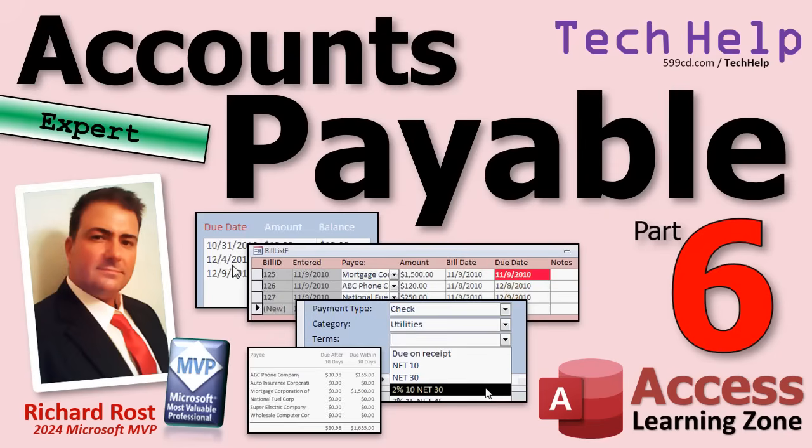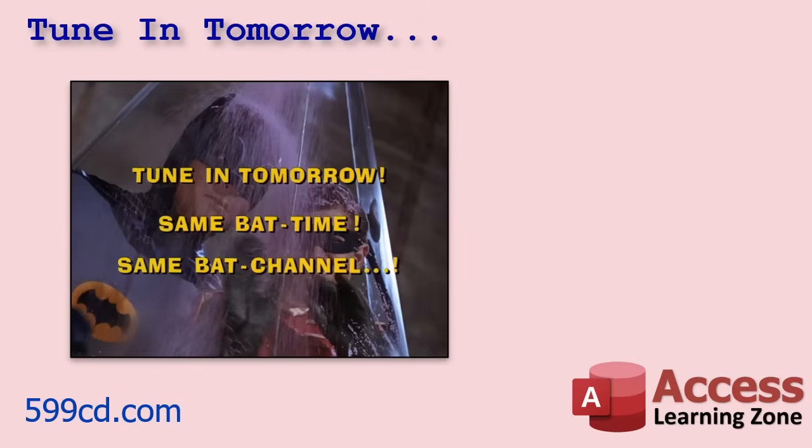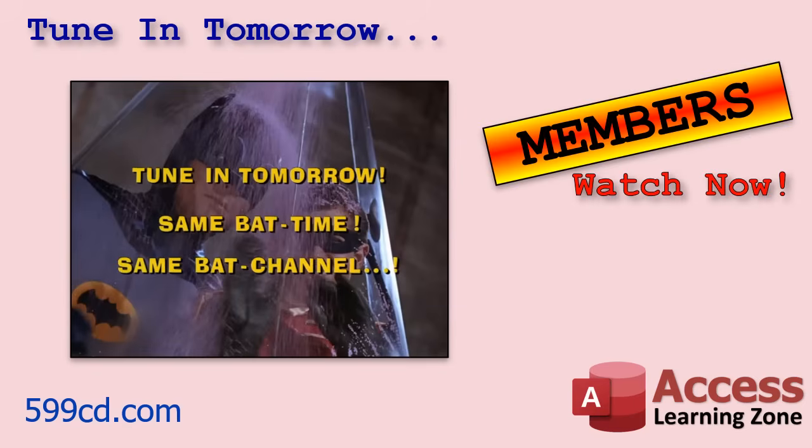That's going to do it for part six. Now that is the end of the expert level videos. I am going to do one, possibly two more videos with some VBA tricks for the developer students. So we'll cover that tomorrow in part seven. So tune in tomorrow, same bat time, same bat channel.